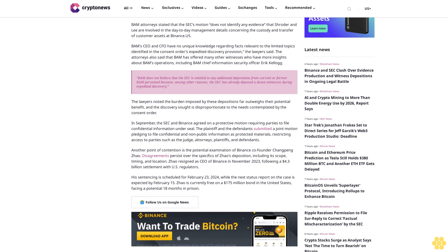His sentencing is scheduled for February 23rd, 2024, while the next status report on the case is expected by February 15th. Zhao is currently free on a 175 million dollar bond in the United States, facing a potential 18 months in prison.